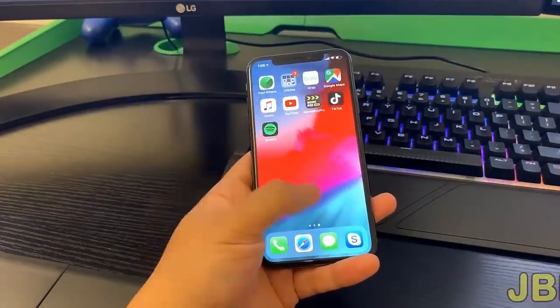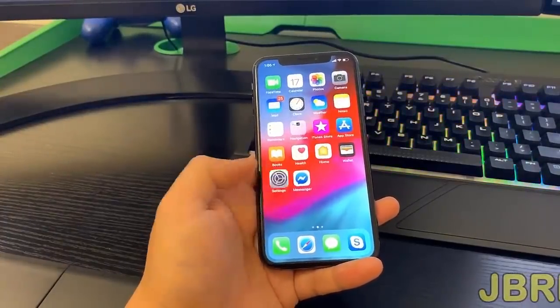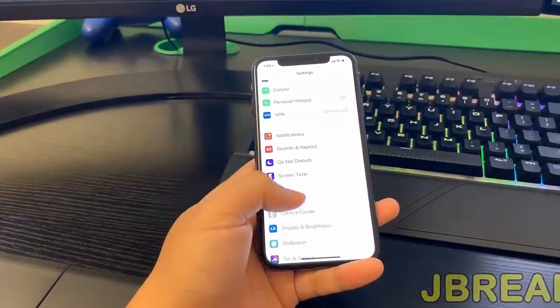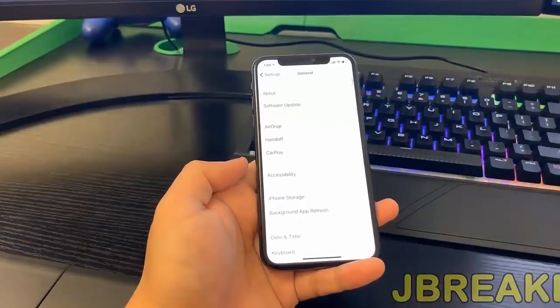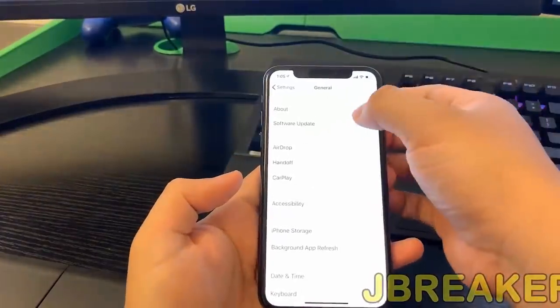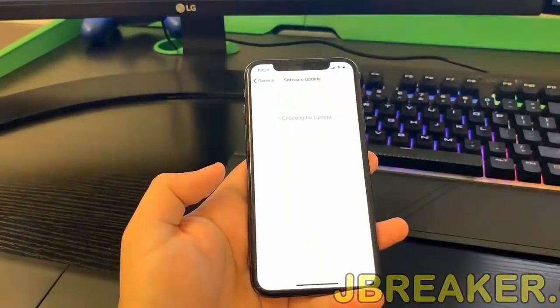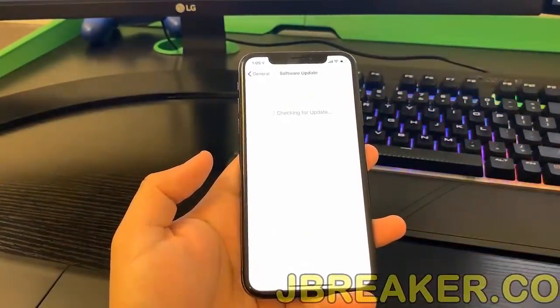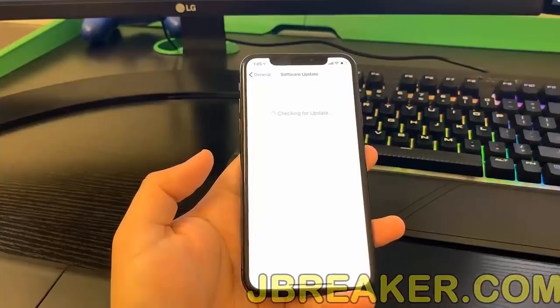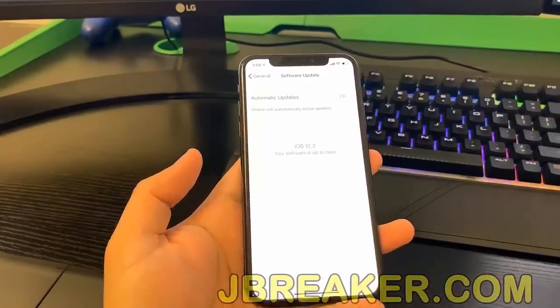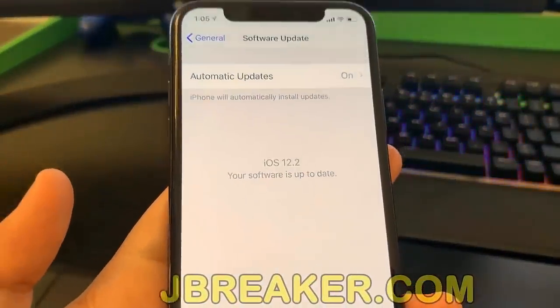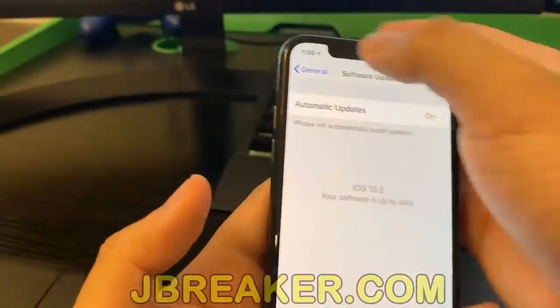Hello guys, today I'm going to show you how you can jailbreak your iOS device. It's very simple and this also works for the latest iOS version. As you guys can see here, I'm going to show you that I have the latest iOS version which is 12.2.